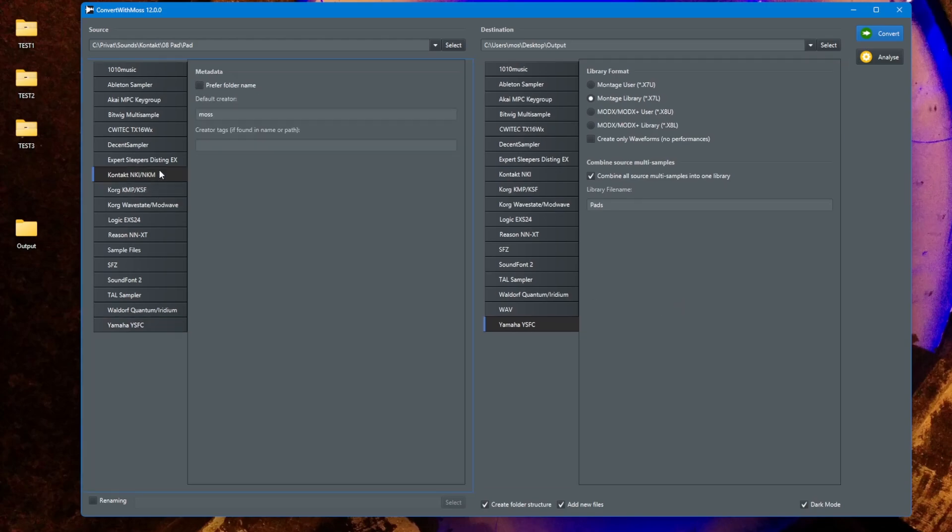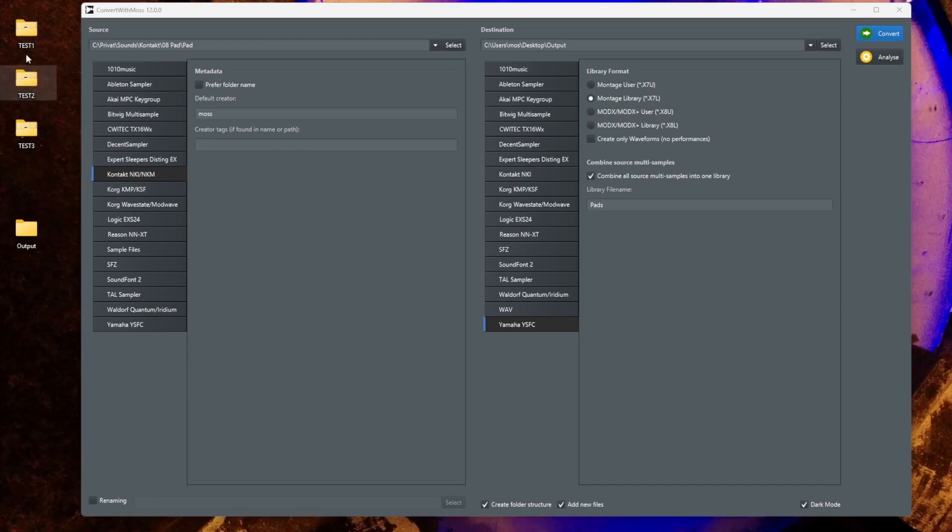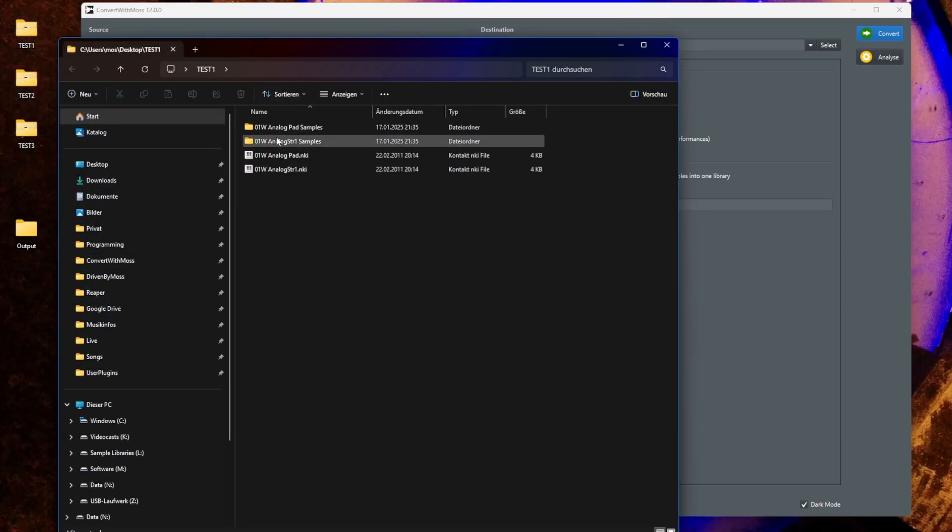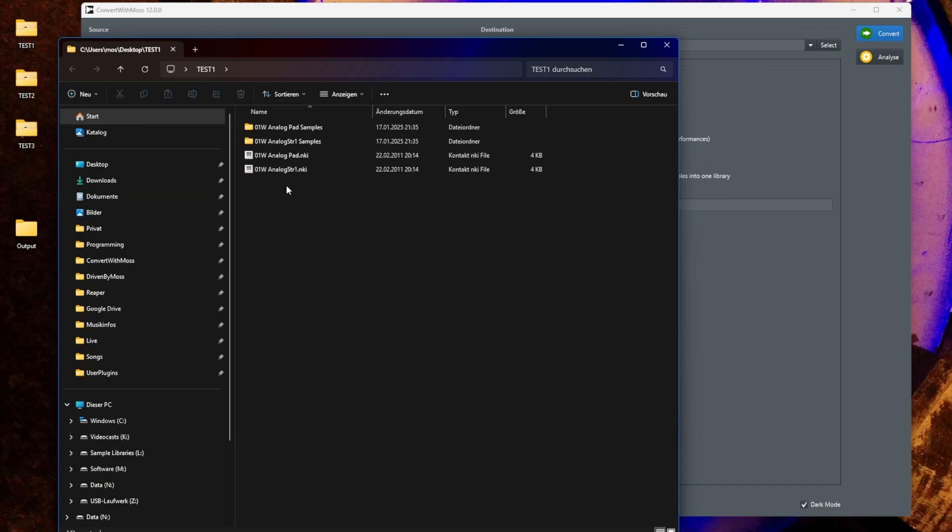To show you that I will pick here Kontakt and I have some different setups here. So the first one contains two multi-samples which have only one layer, so only one velocity layer, and let's see what we can do with these.